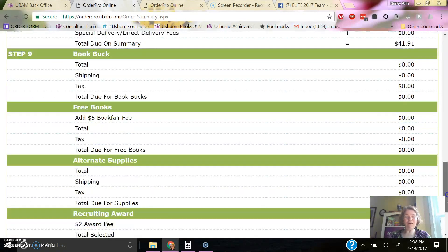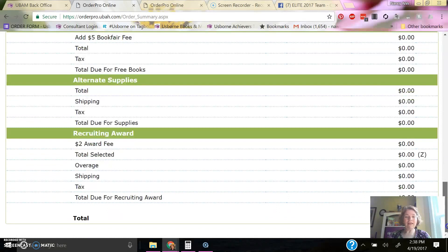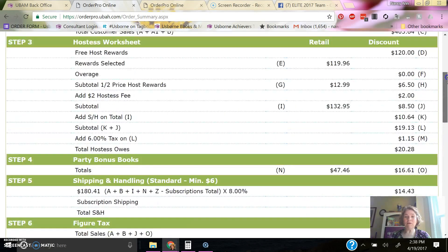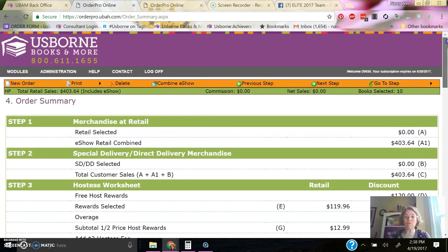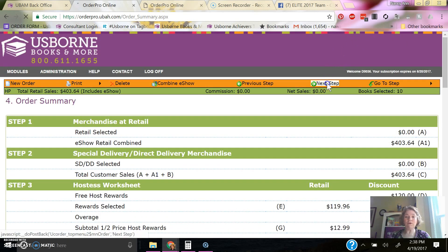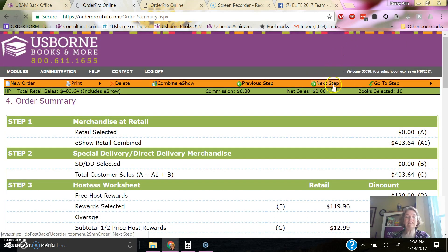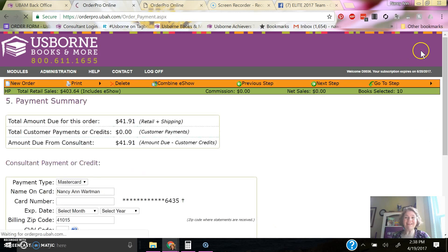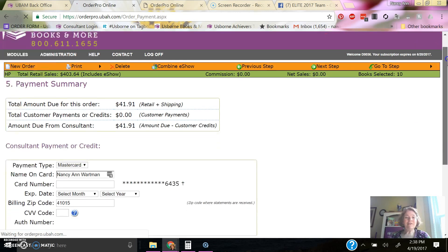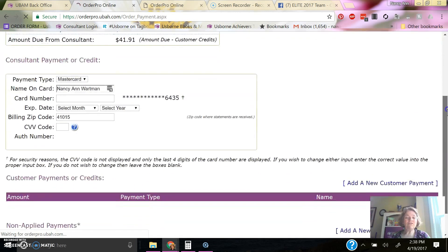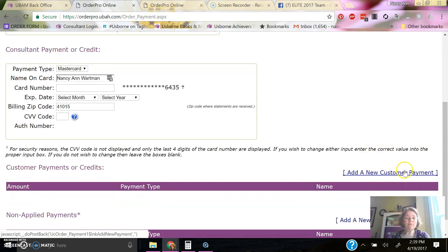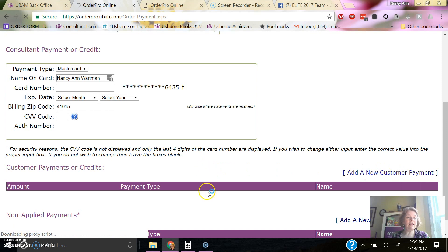And then it totals it all up down here. And it's $4191 is what I'll be paying for this order to ship all those books. I would click next step, and then I go to the payment screen, and I'll show you how that is. So if you were actually doing a home party, and you had customers that paid with their credit card, you could click right here to add a new customer payment and get their payment information and put it in there.